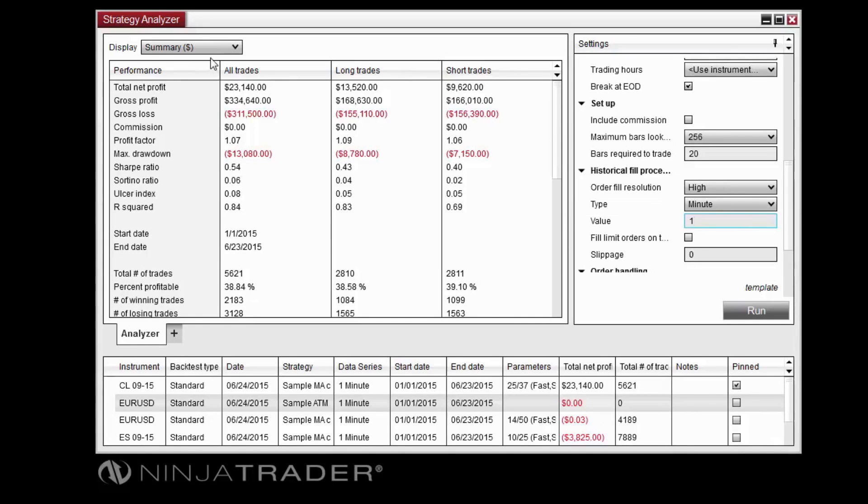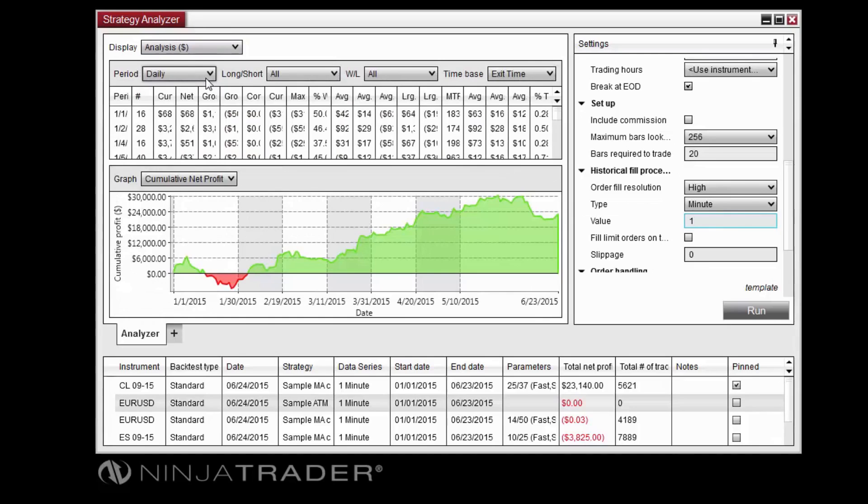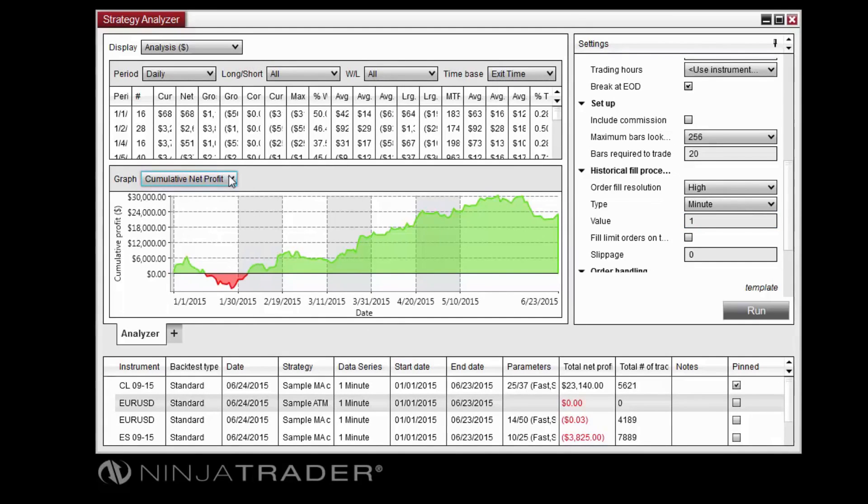The Analysis display allows you to filter results by time, while also displaying several performance graphs for metrics such as cumulative net profit and average total efficiency.